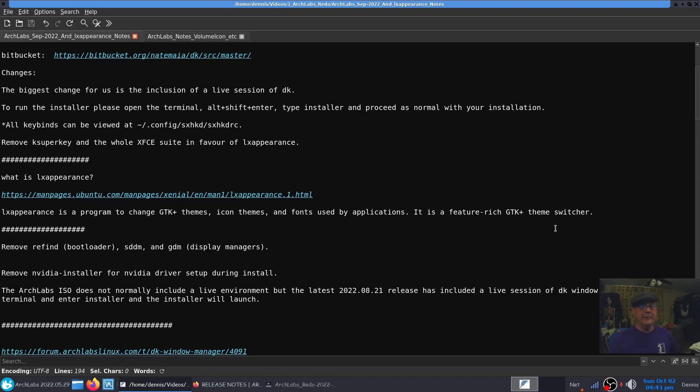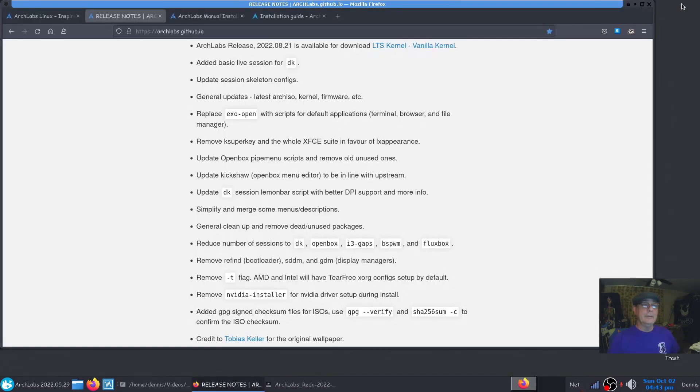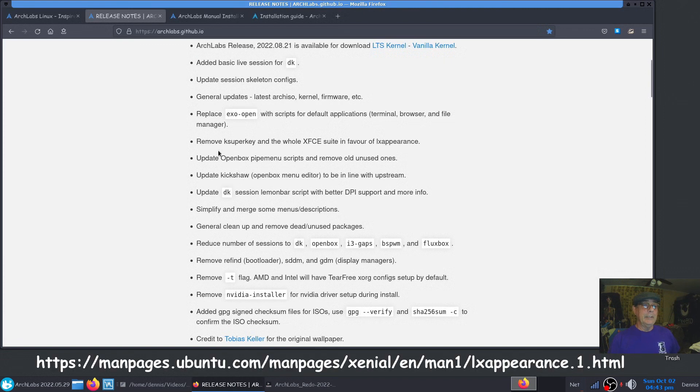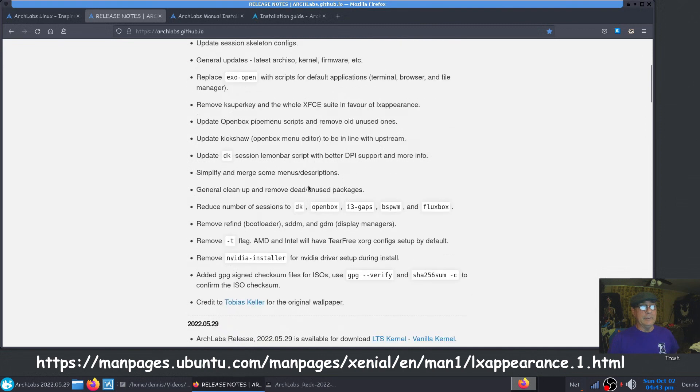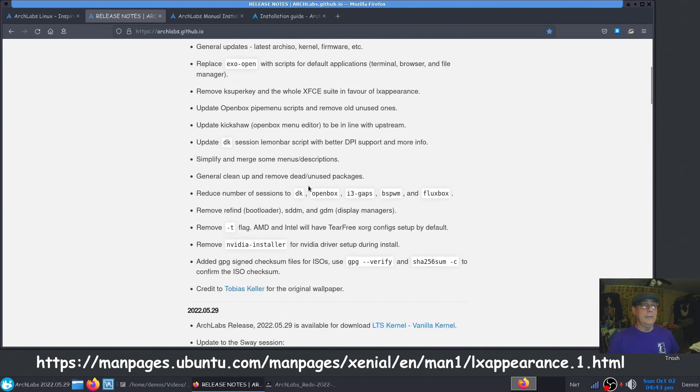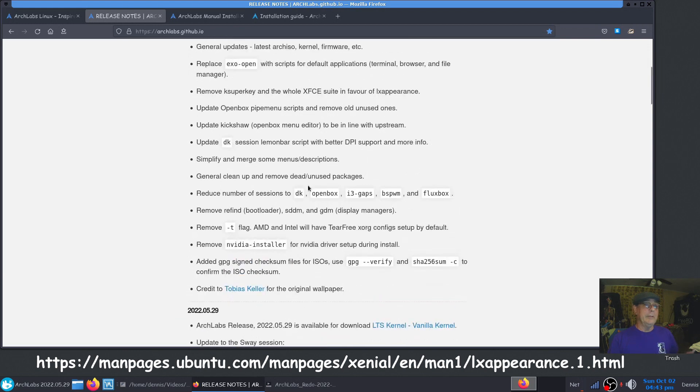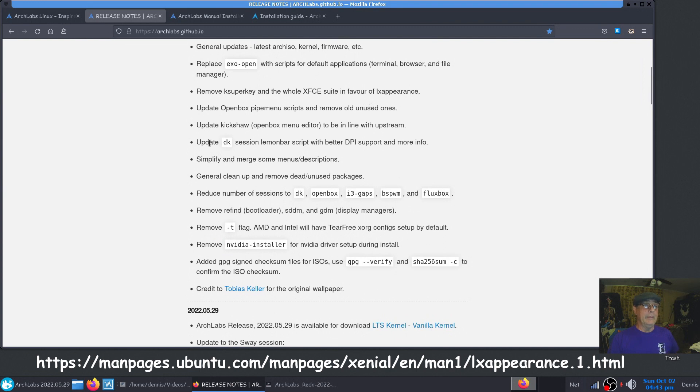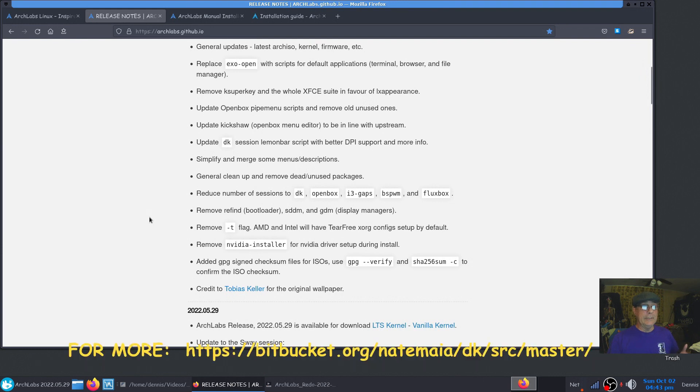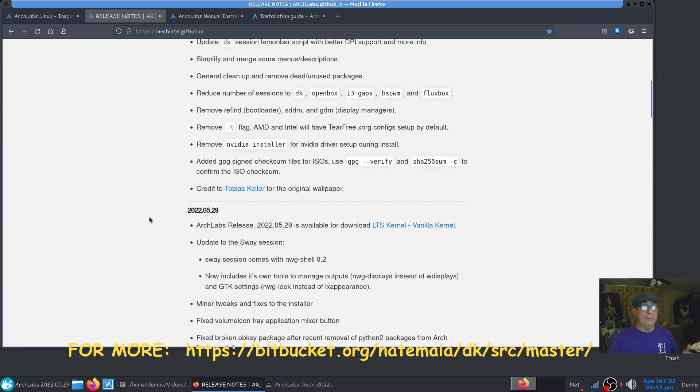Let me minimize that. It removed the whole XFCE suite, so I didn't know how that was going to affect anything. As you'll see, you don't boot into or install XFCE by default anymore, and you'll be booted into the DK session manager or window manager.